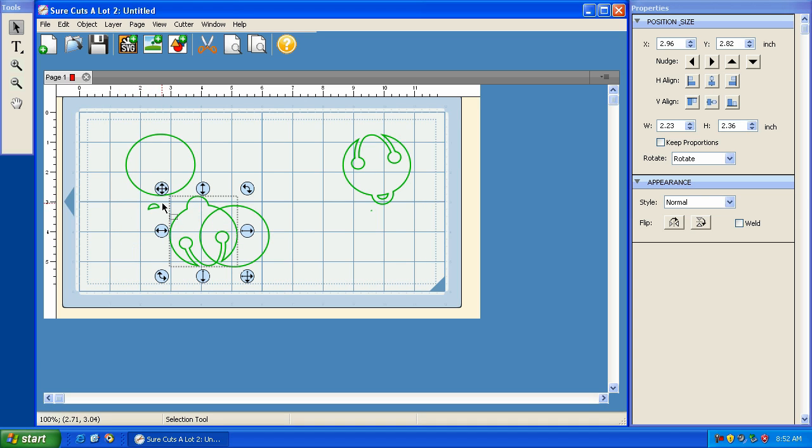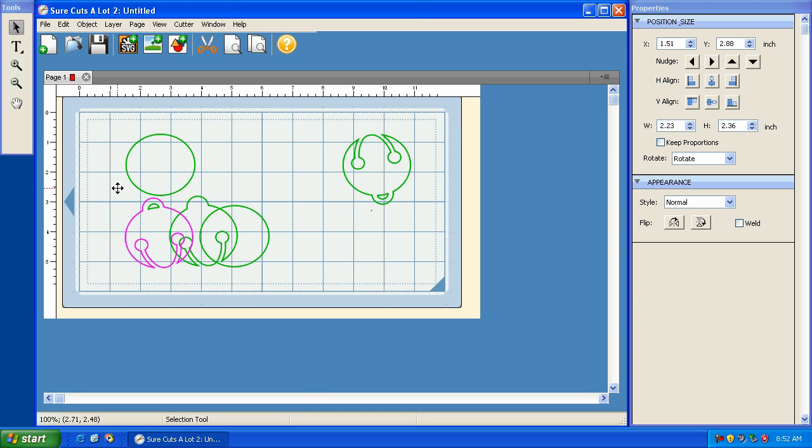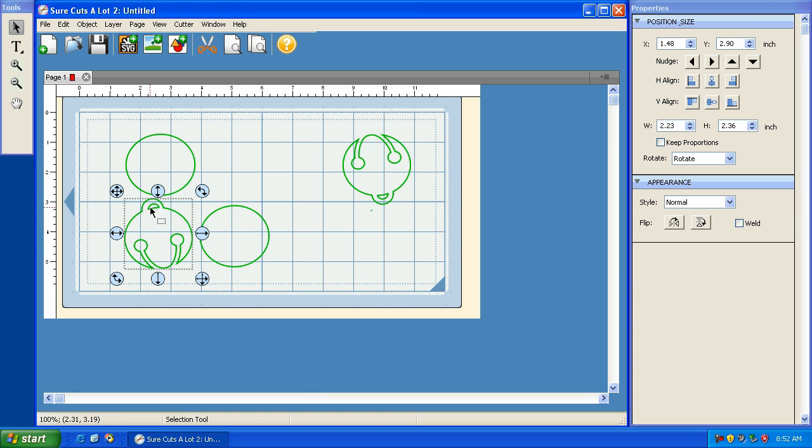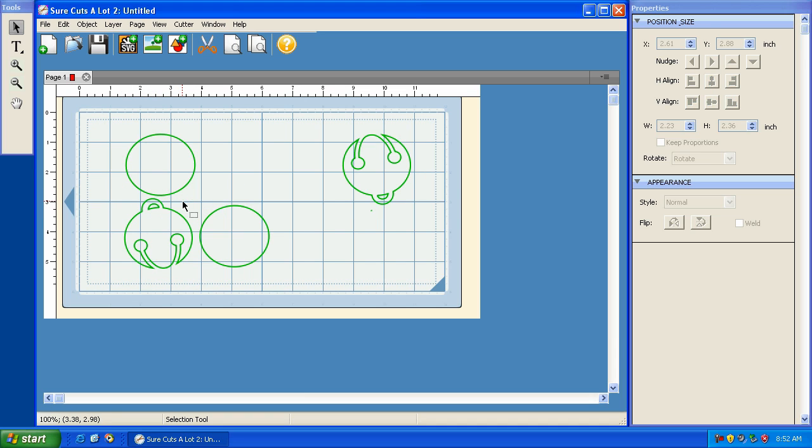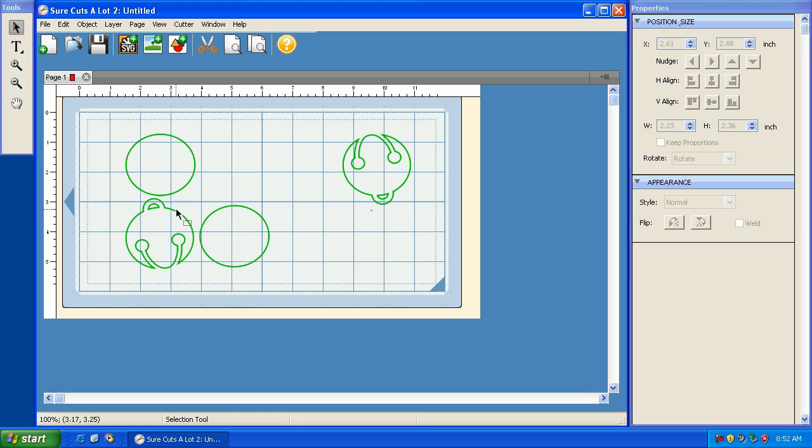When it breaks it apart, what that means is it takes any path or any shape. If you look at this jingle bell, you'll notice that this is one continuous line. And inside that line is another continuous line. So it will break those apart. So I'm going to hit Ctrl Z and put it back to how it was.